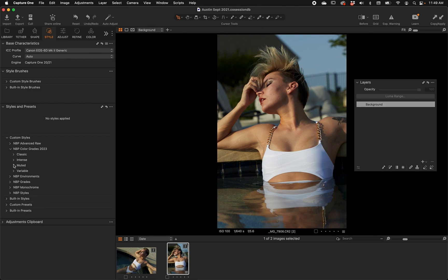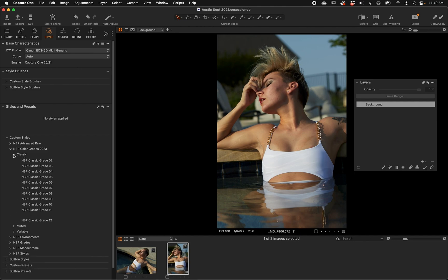Now, because Capture One changed a few things — and there are still some things we wish they'd change — we have a whole new set of color grades. Check this out: we have Classics, Intense, Muted, and then the Variables, which I'll go over. Let's look at the Classics real quick.